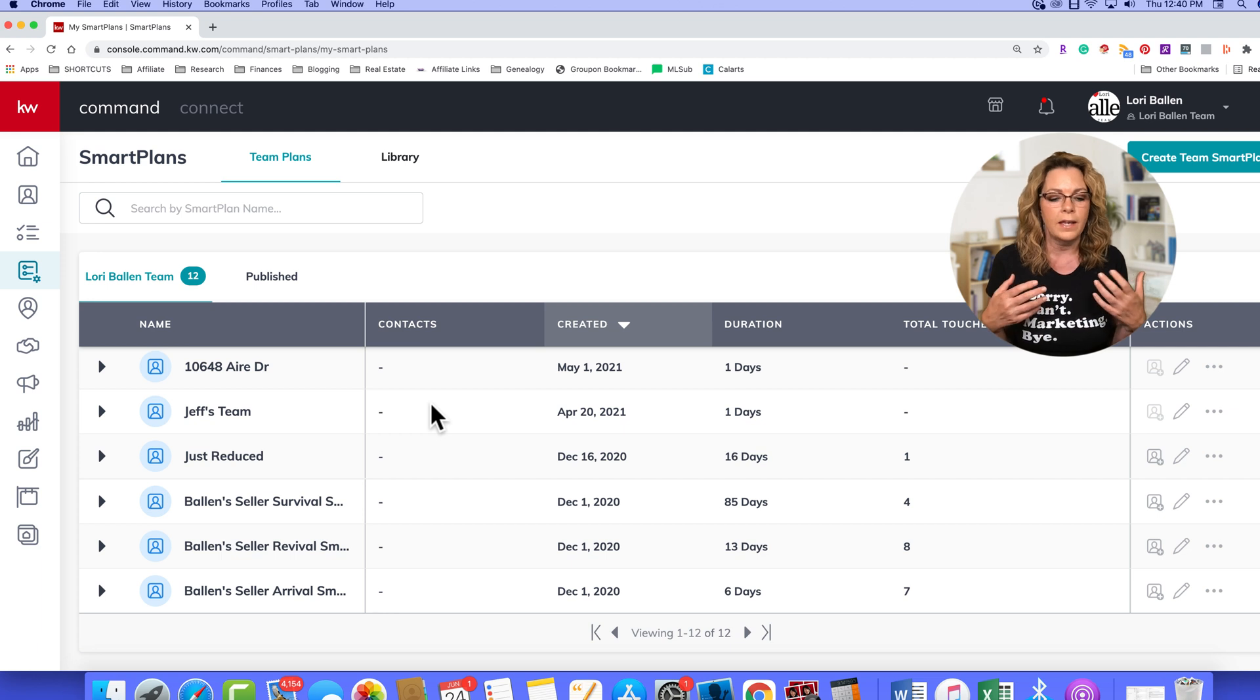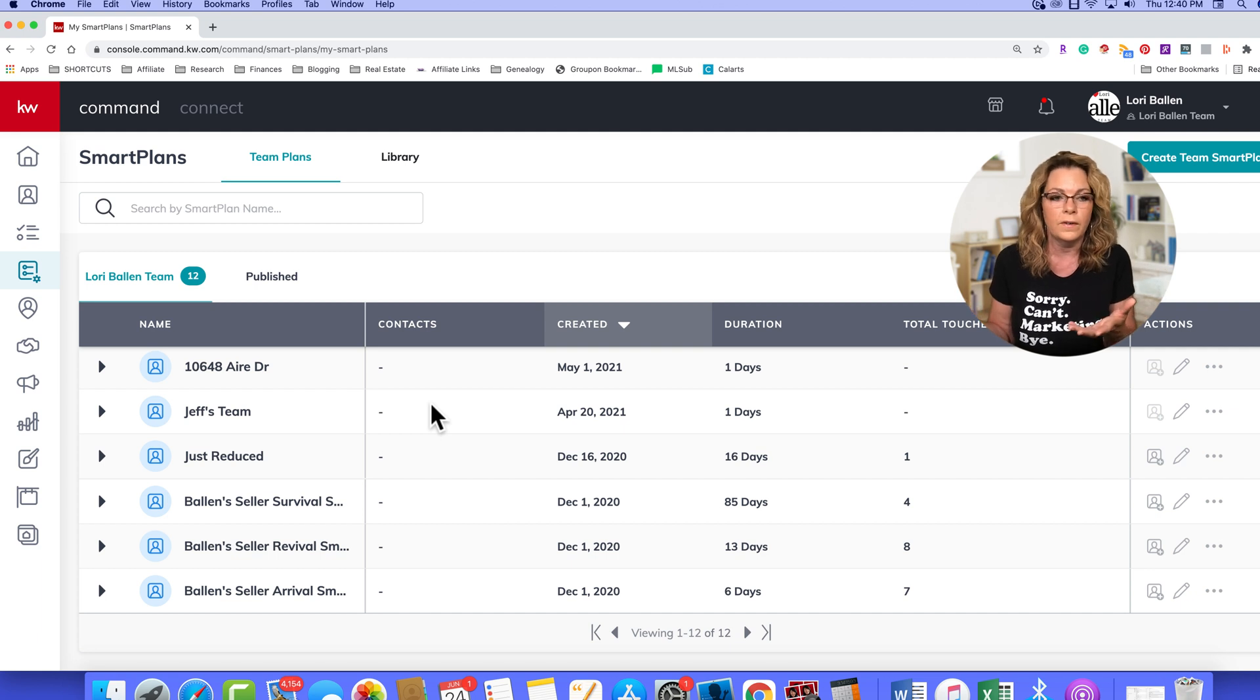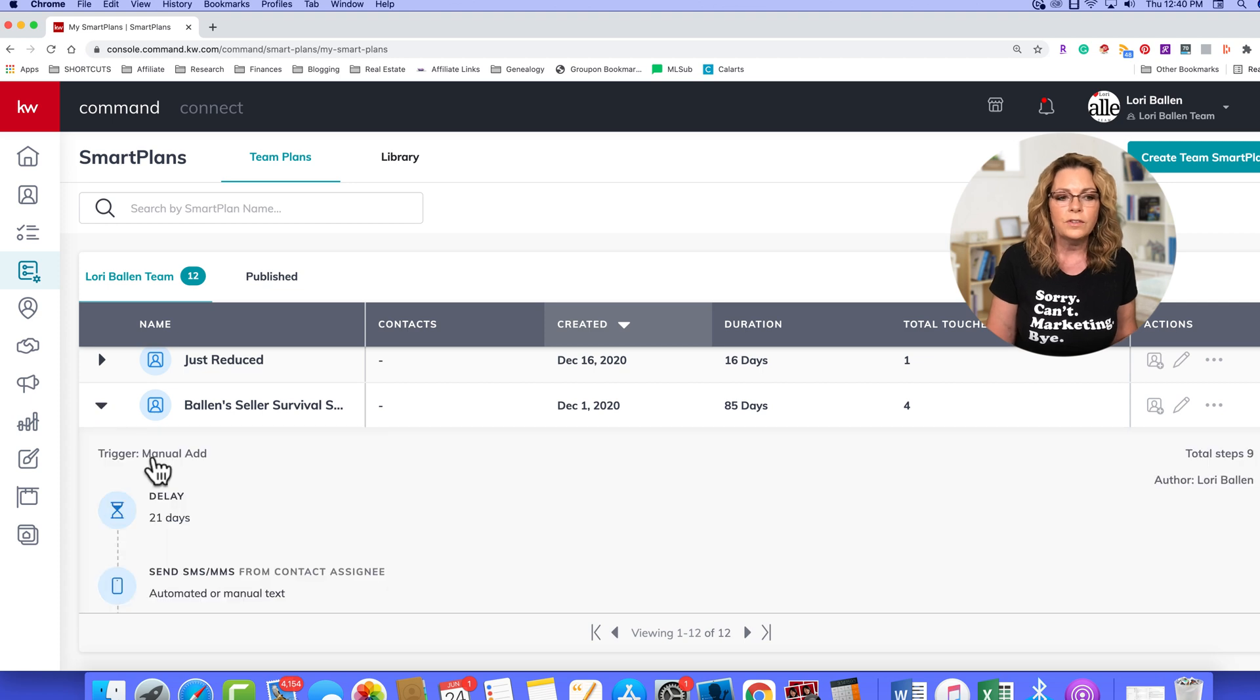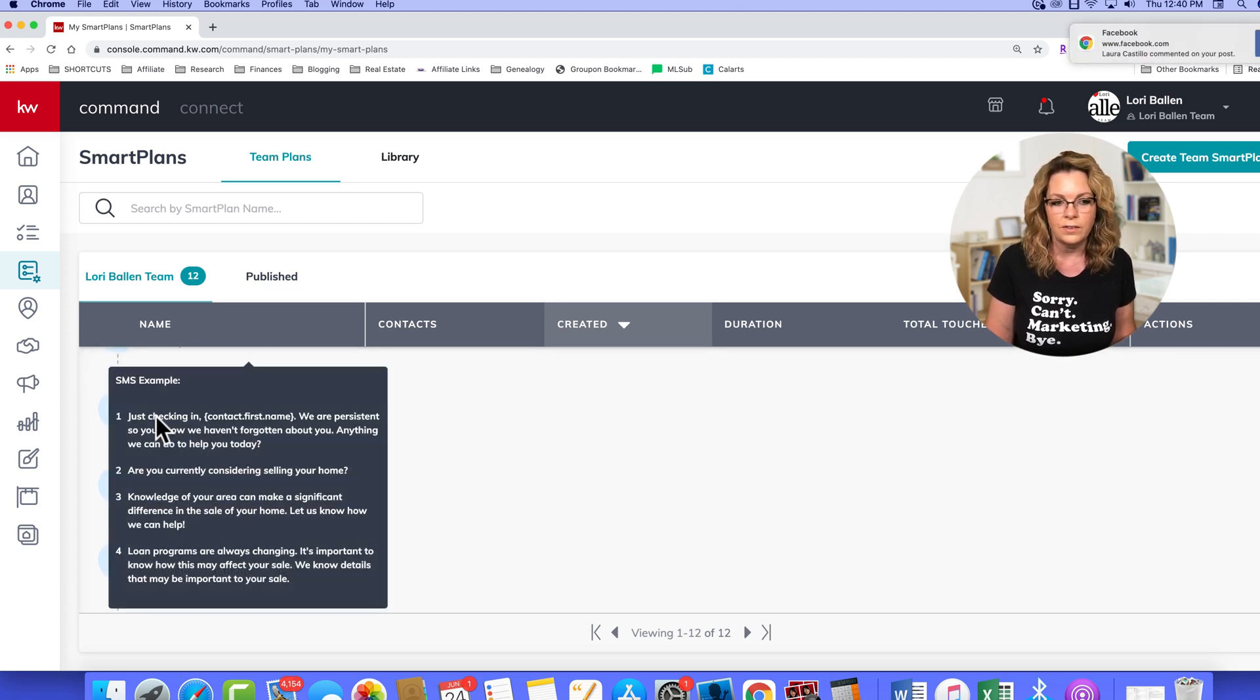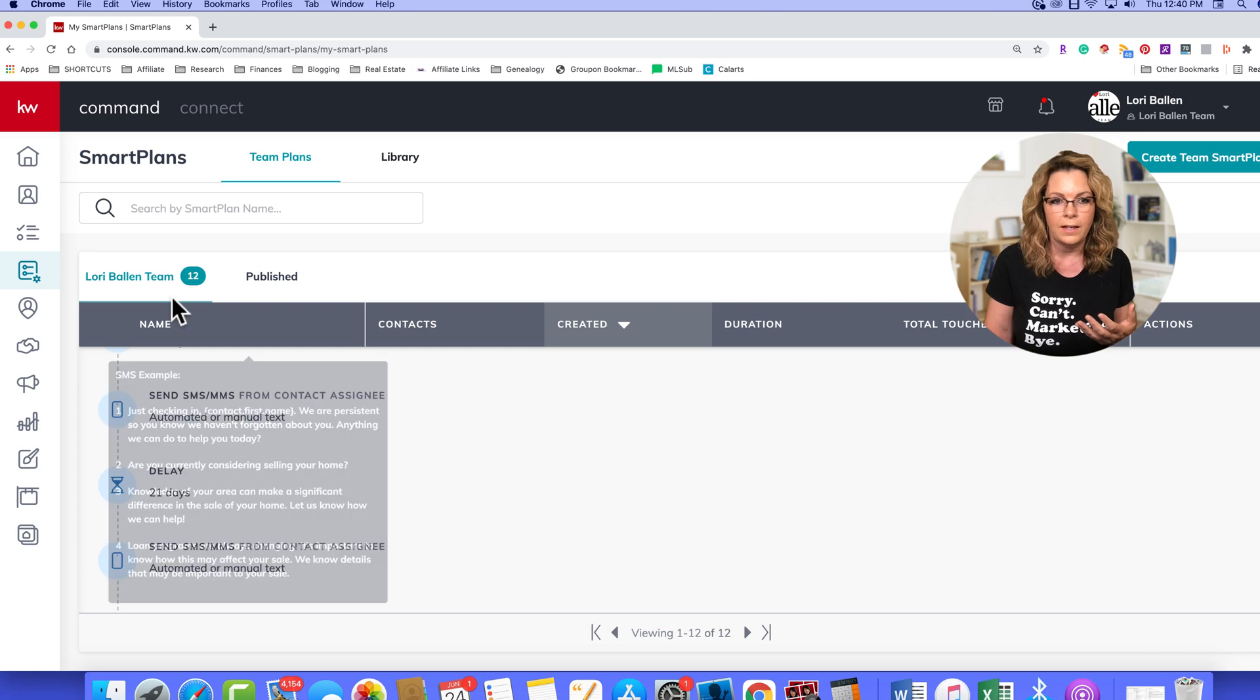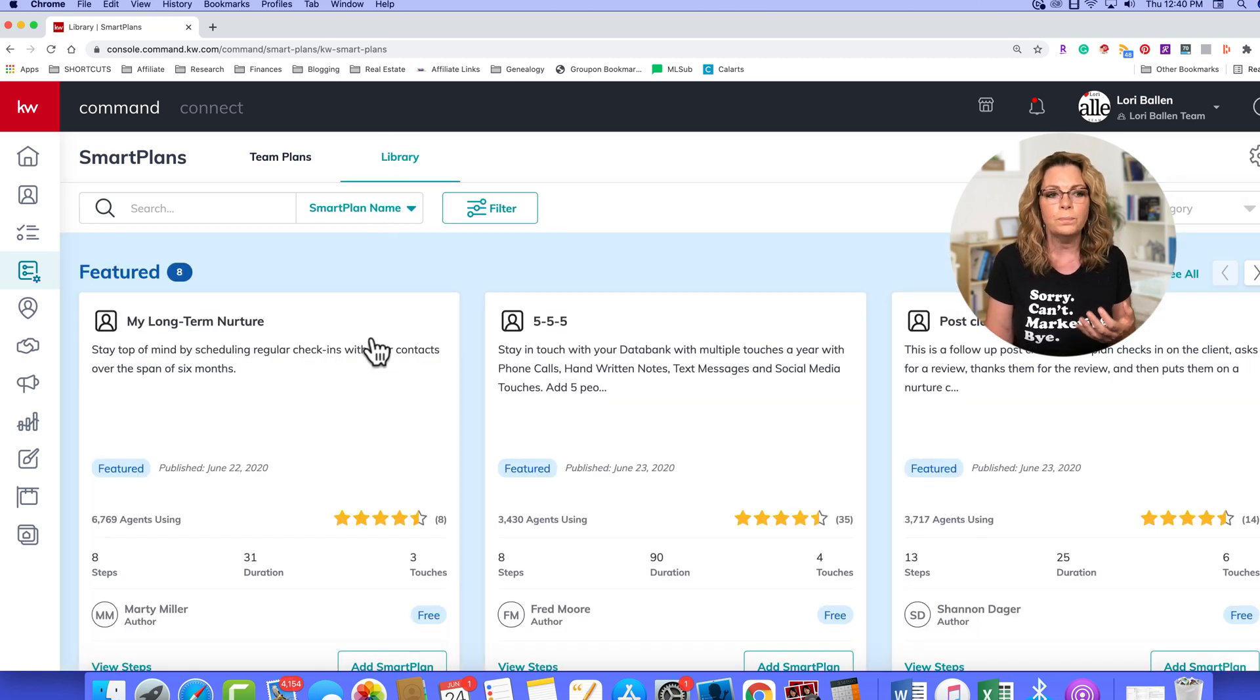Some of you might, if you're using another email platform, you might call those campaigns, you might call it a sales funnel or a funnel. So basically, what it looks like here is you can set up a series of touches that will email and can also text people in your database.